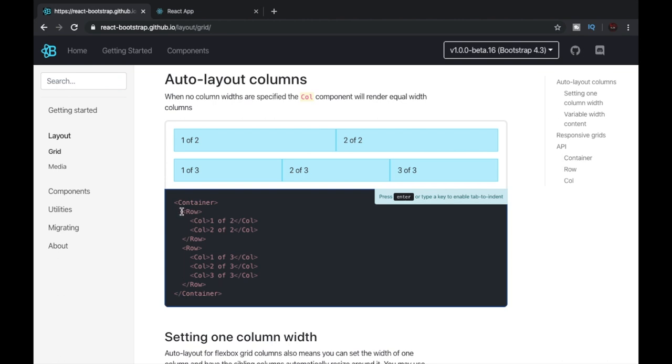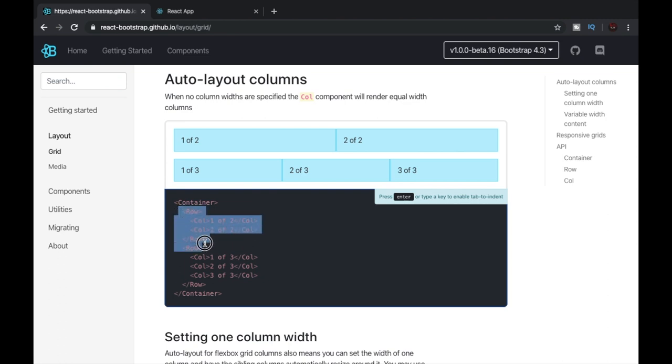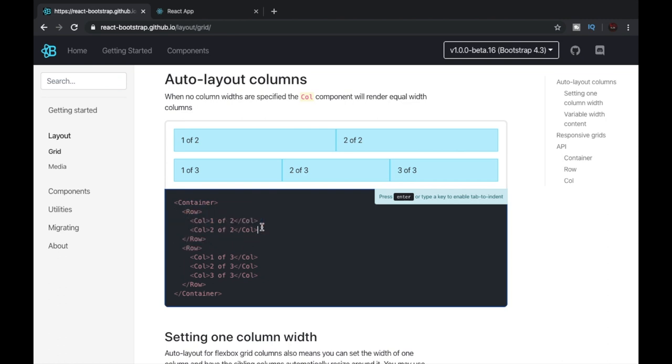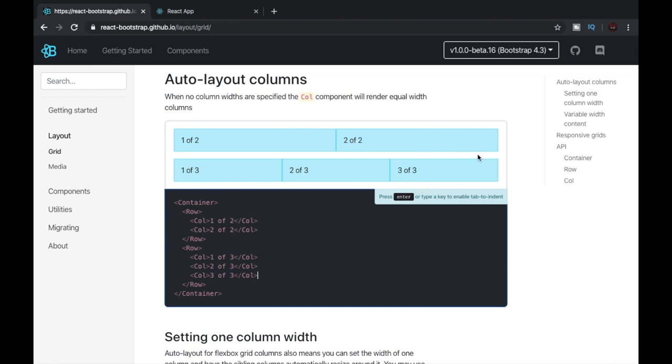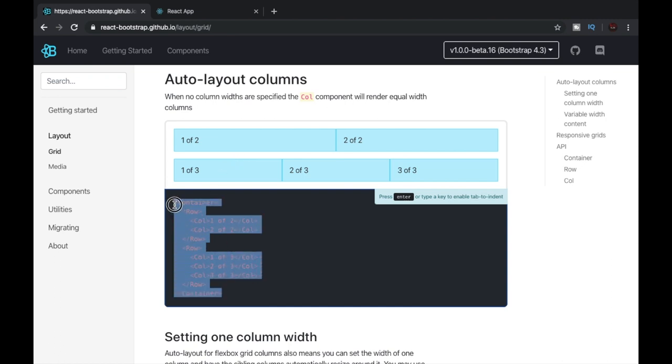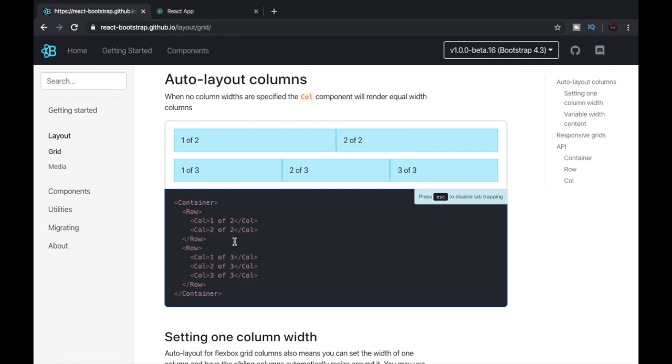Then we have the row tag and the column tag. Here you can see that they have used a row and inside of row they have placed two columns. And these are the two columns. Below this we can see that there is another row tag having column one, column two, and column three. And this will create this. It is as simple as that. Now let's just copy this and try it in our very own code editor.